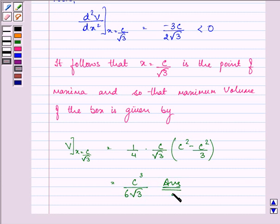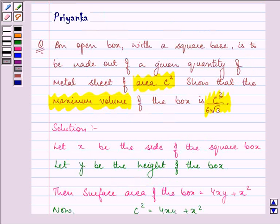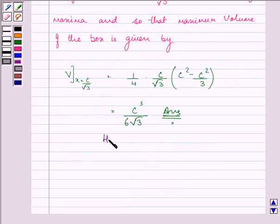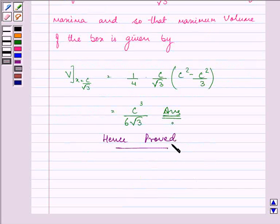Hope you understood the whole concept. We were required to prove that the maximum volume of the box is C cube upon 6 root 3, and this is what we have proved here. This completes the session. Have a nice day.